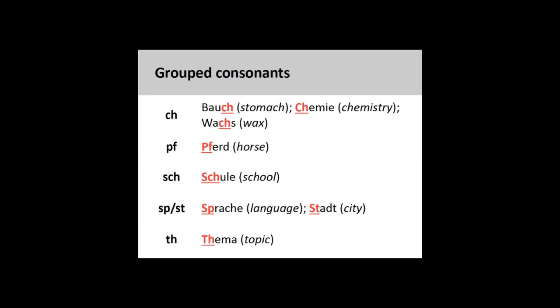Grouped consonants: ch - Bauch, Chemie, Wachs. pf - Pferd. sch - Schule. sp - Sprache. st - Stadt. th - Thema.